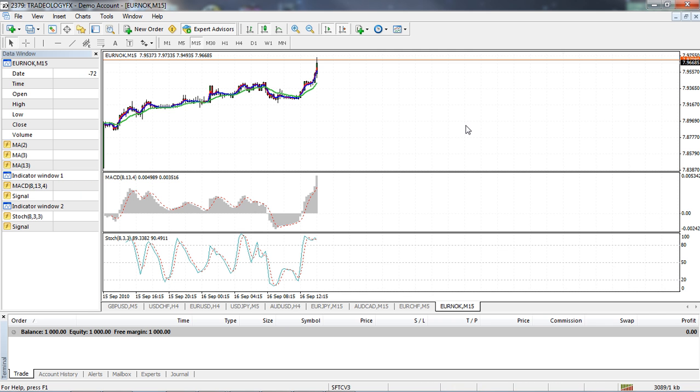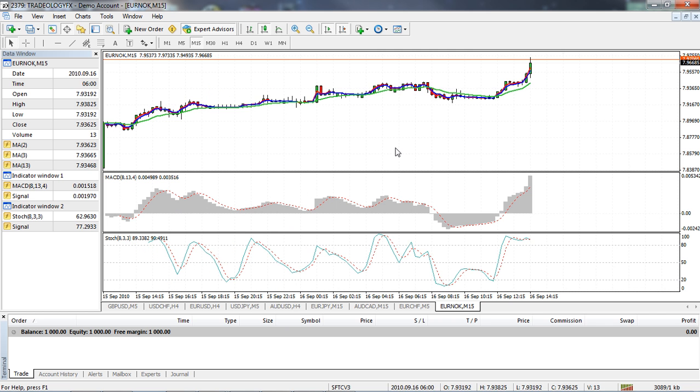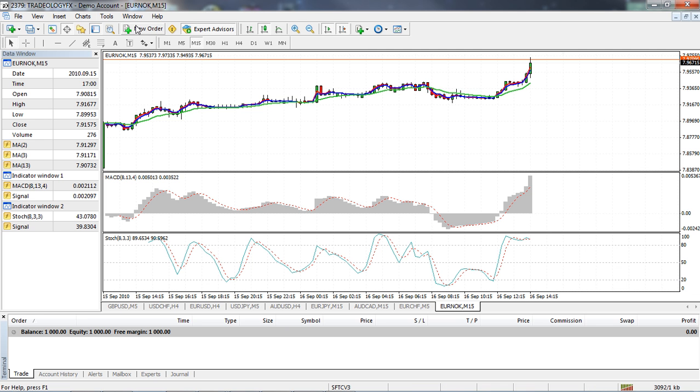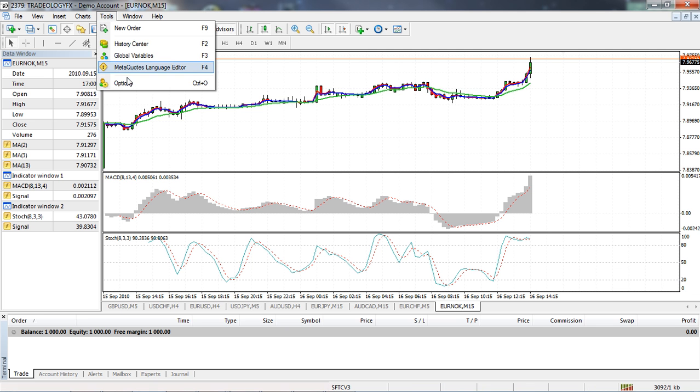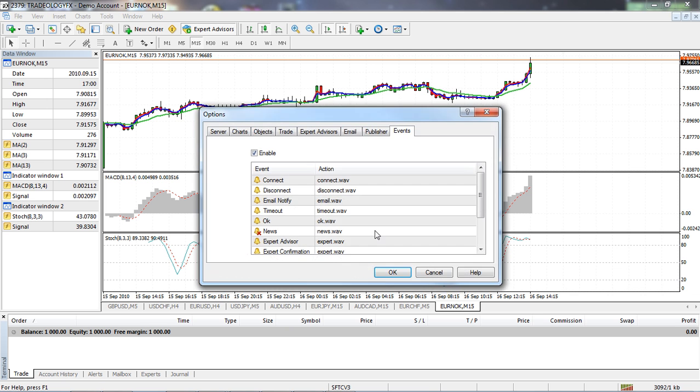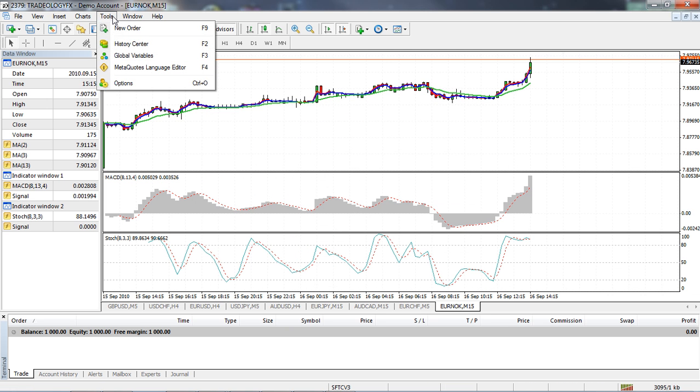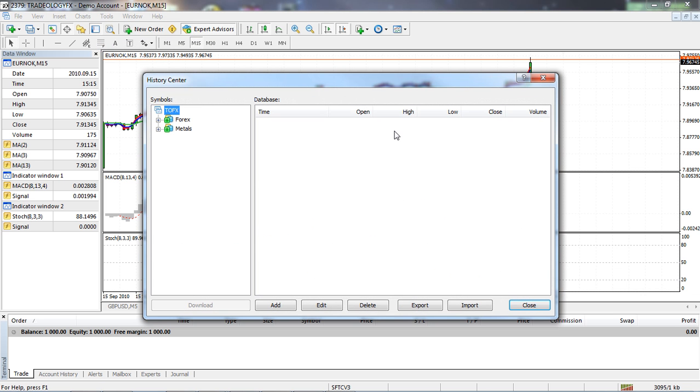Now the easy way to remedy this is to actually download the historic data through the platform. It's pretty easy to do. All you got to do is come out here, click on Tools, then click on History Center.